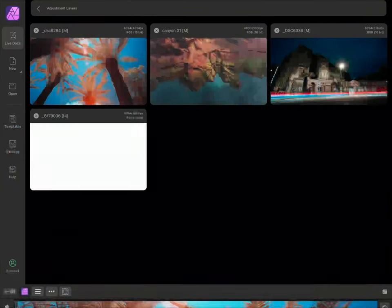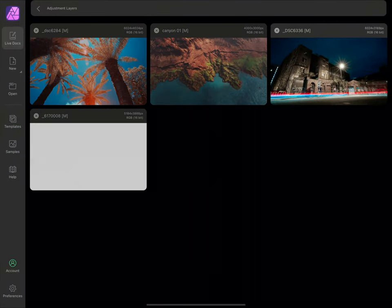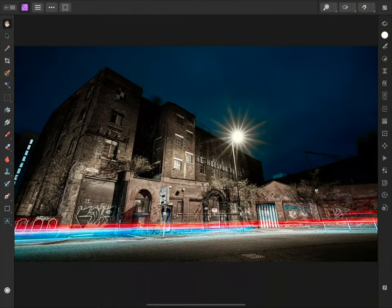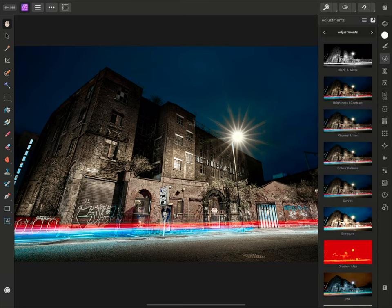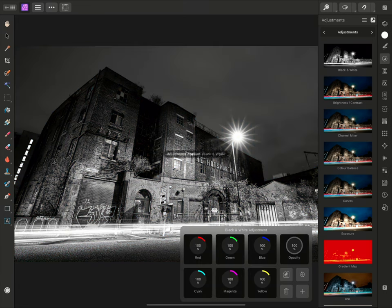Finally, I'll show you an example of how you can combine adjustment layers with blend modes to extend their usefulness. I'll add a black and white adjustment to this document.